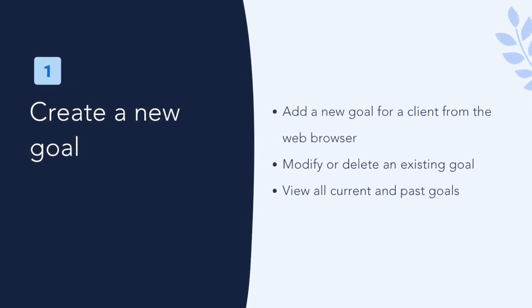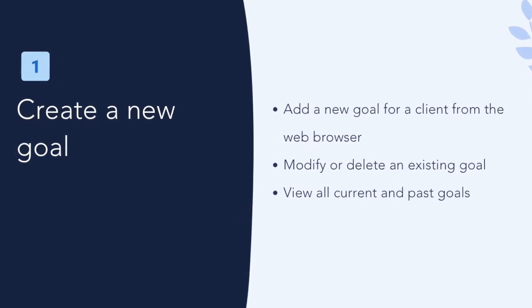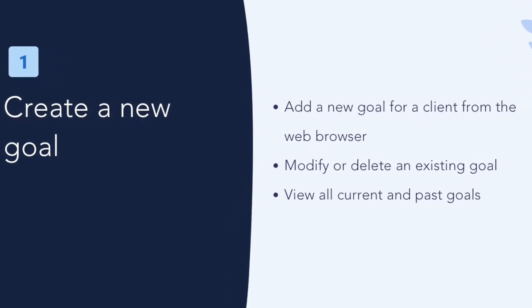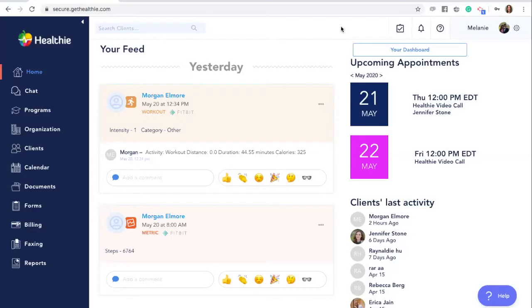Create a new goal from the web browser. To create a new goal for a client, first log in to your Healthie Provider account on the web browser. We'll review how to set goals from the mobile app later in this tutorial.